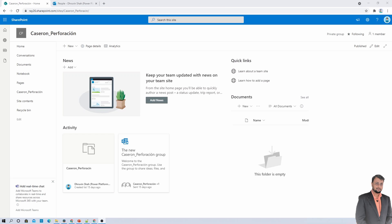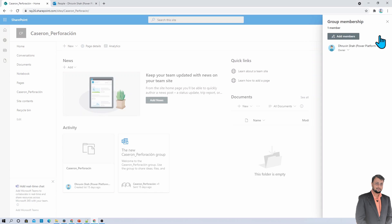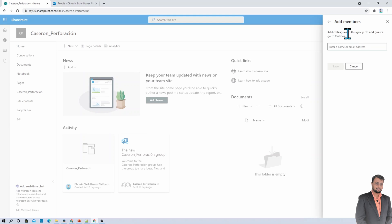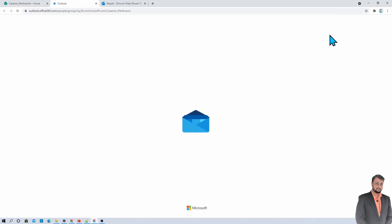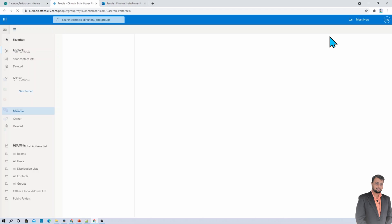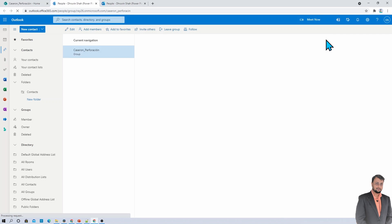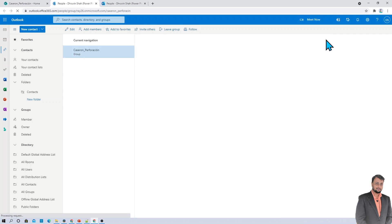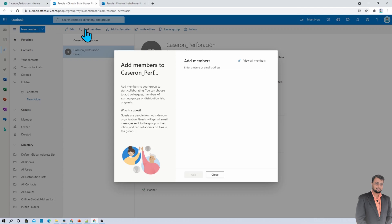Now, let me just open up my SharePoint site. And now, go to the member option. Over here, click on add members. And it is saying that add colleagues to this group. To add the guest, go to the Outlook. So let's click on that. And it will redirect you to your Outlook group screen. Over here, you need to click on add members.